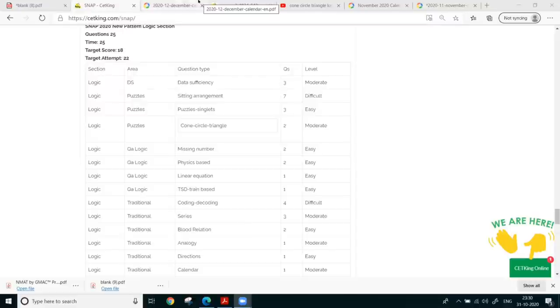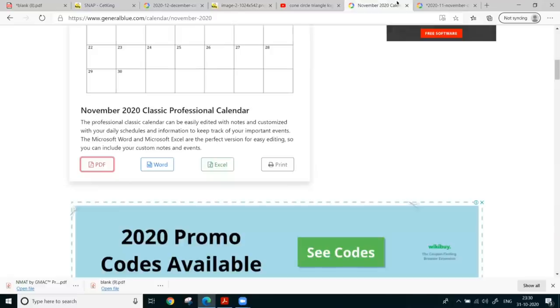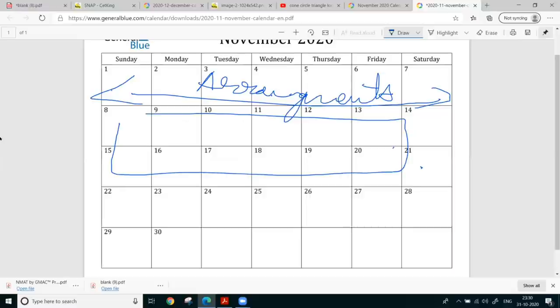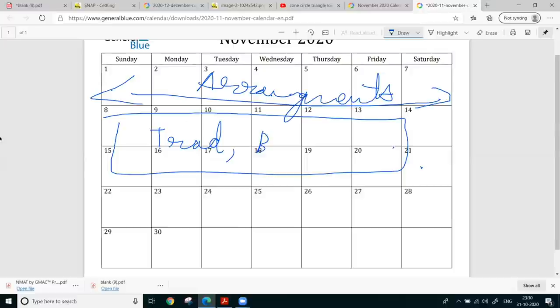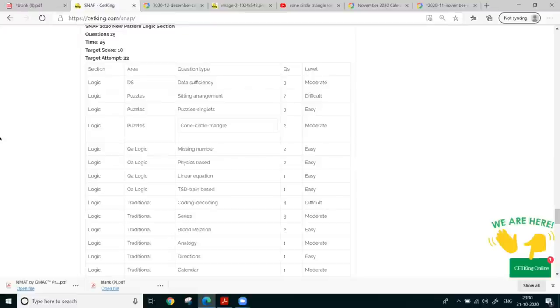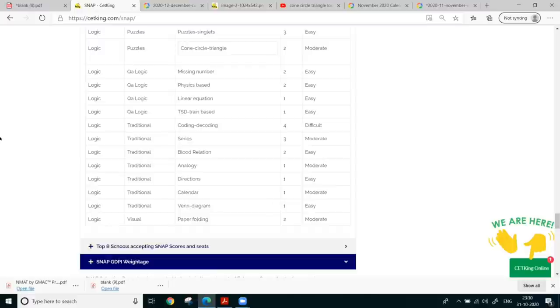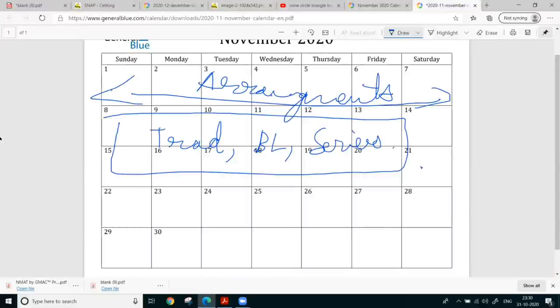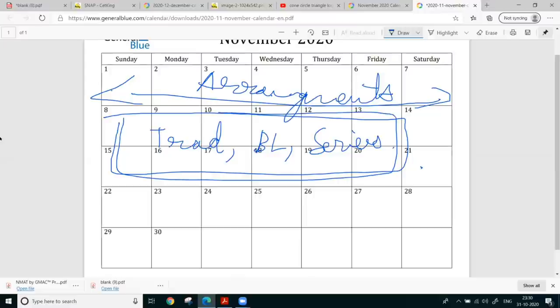So now, so this, what do you say? Where is that? November. So this will be arrangement and these two month you keep for the traditional things, traditional in the sense blood relations. Series. Or you jitne bhi yaha pere topic hain. You can a series blood relation analogy. Direction. Calendar will come definitely. Please. When diagram paper folding. These seven topics will definitely come for like definitely. So this two months, two weeks, please concentrate on this.